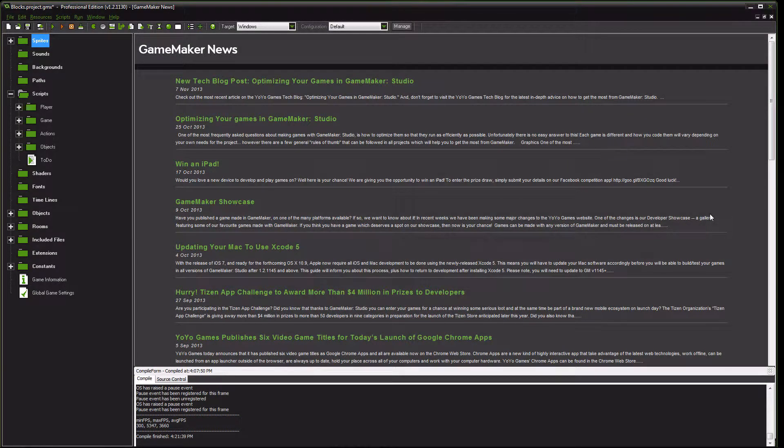Hey guys, welcome back to another GameMaker Studio tutorial. Today I'm going to be discussing climbable objects, namely ladders and things that you can climb. And if you find the video tutorial useful, your likes and subscriptions are highly appreciated.